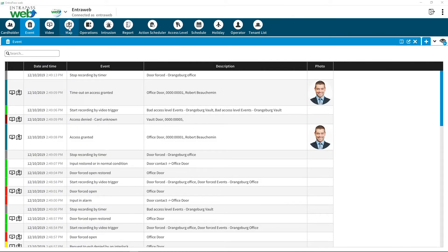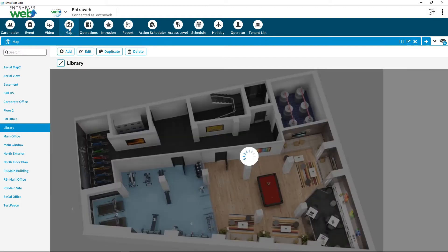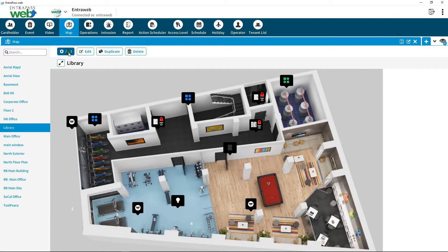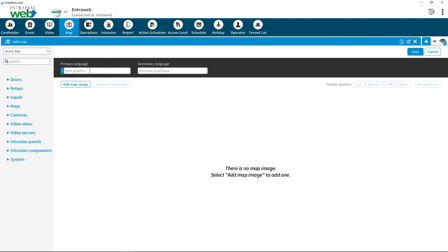To create a new graphical map, click on Map located in the top menu. Click on the Add button and select an image for your background.